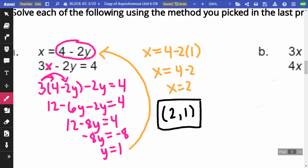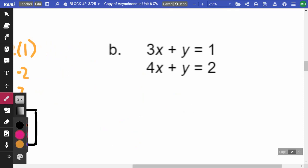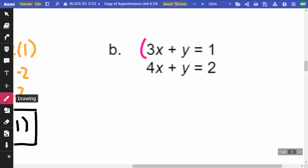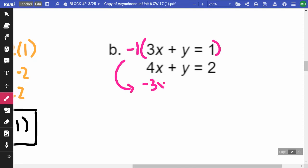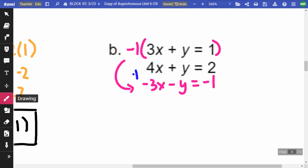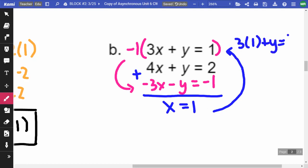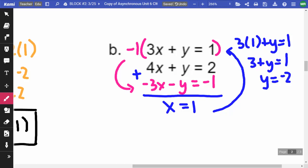On letter B, we use elimination. I need to make one equation negative, so I'll negate the top equation: negative 3X minus Y equals negative 1. Adding to the second equation, the Y's cancel and I get X equals 1. Substituting into the top equation: 3(1) plus Y equals 1, so 3 plus Y equals 1, giving Y equals negative 2. The answer is (1, negative 2).